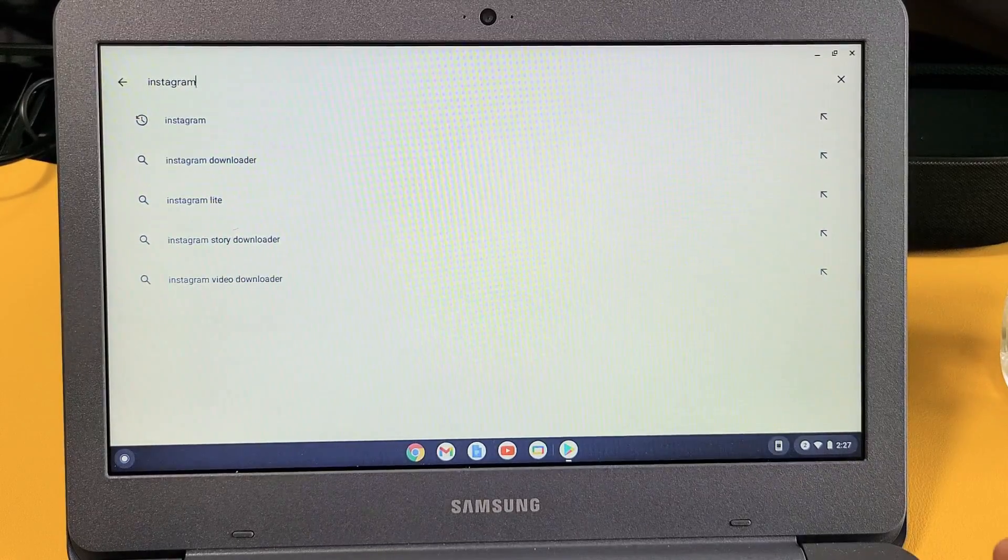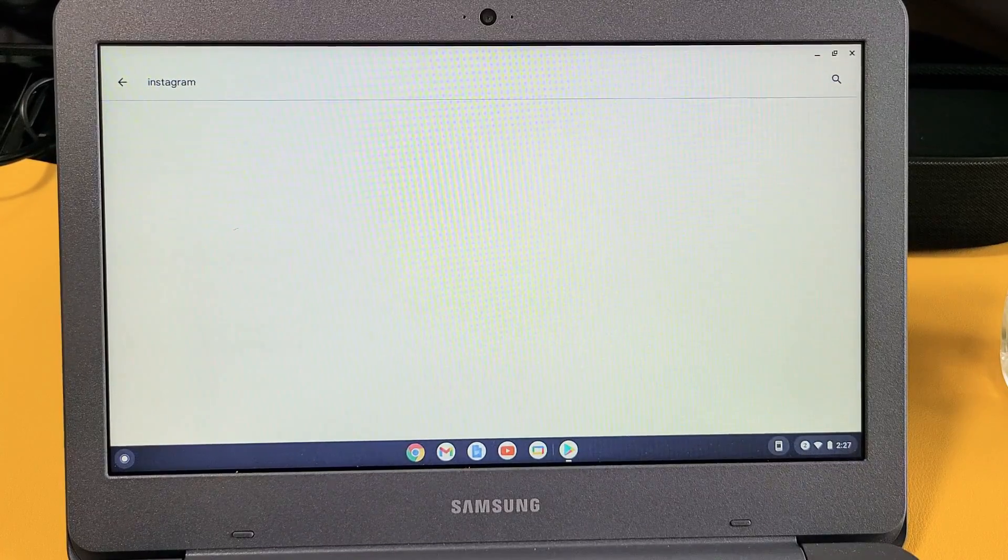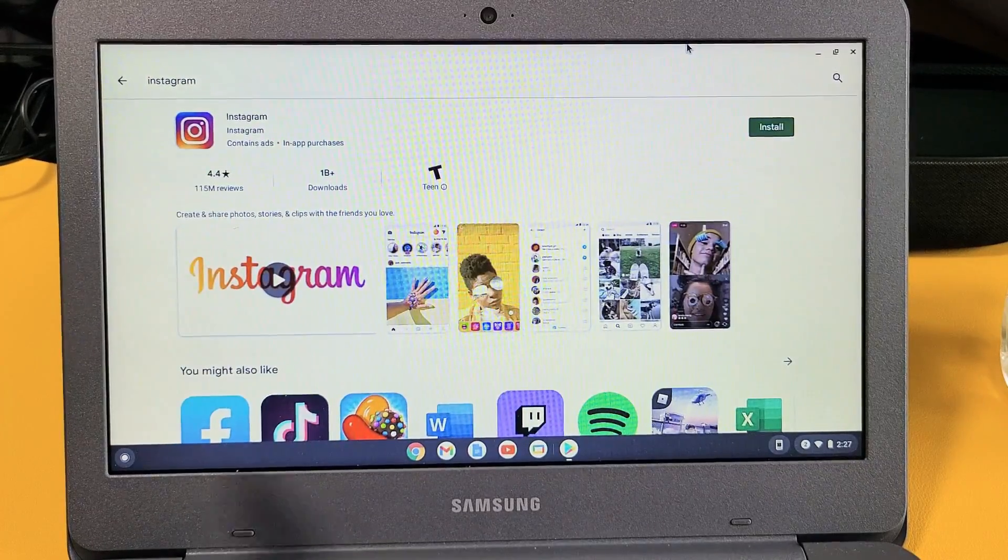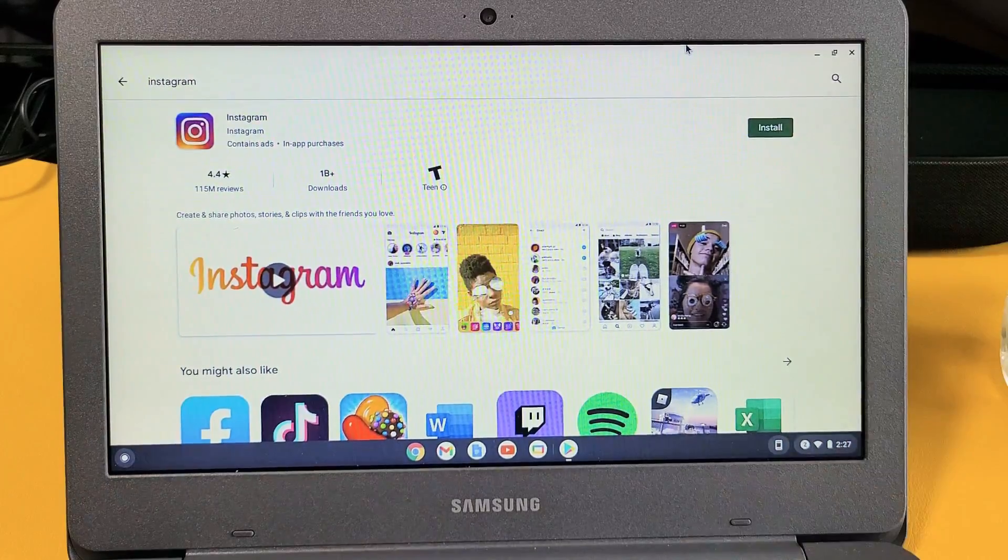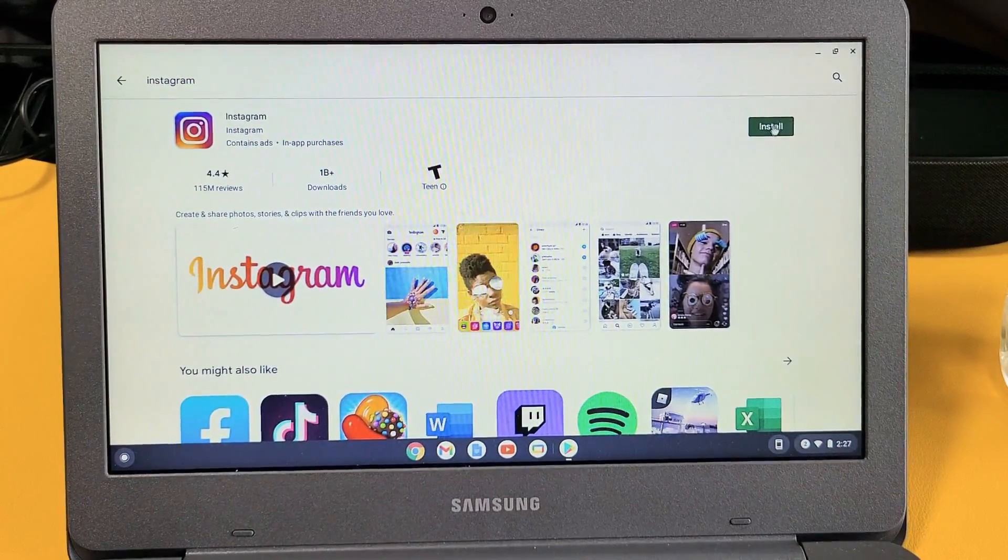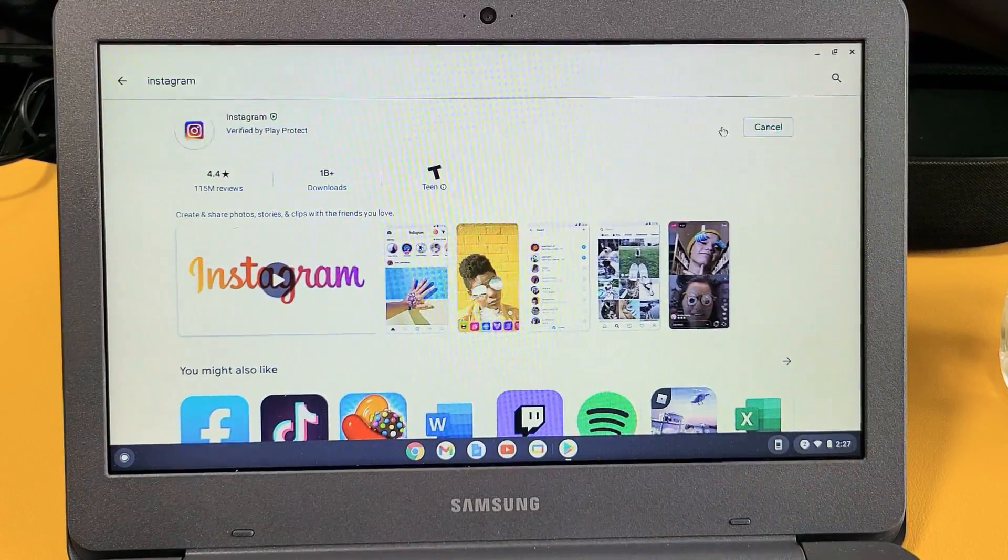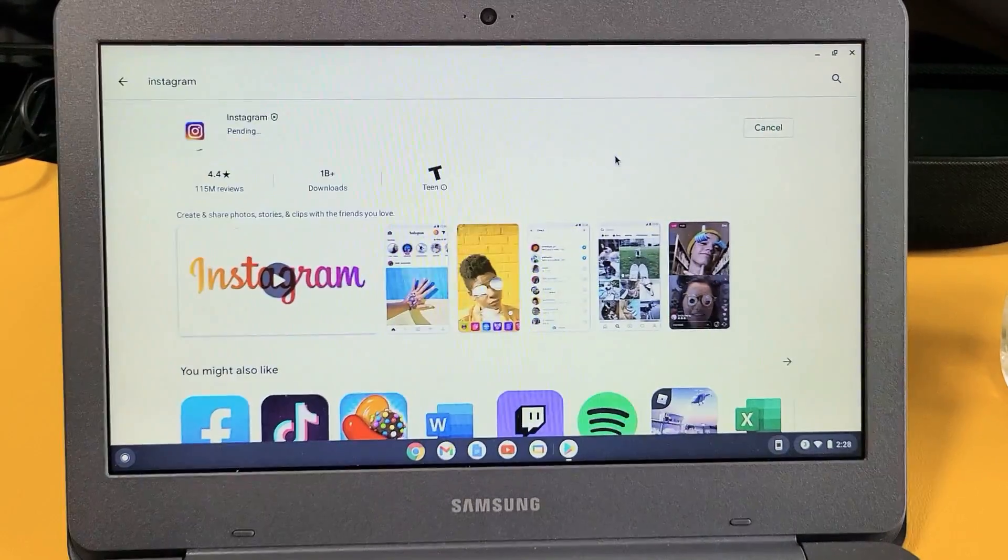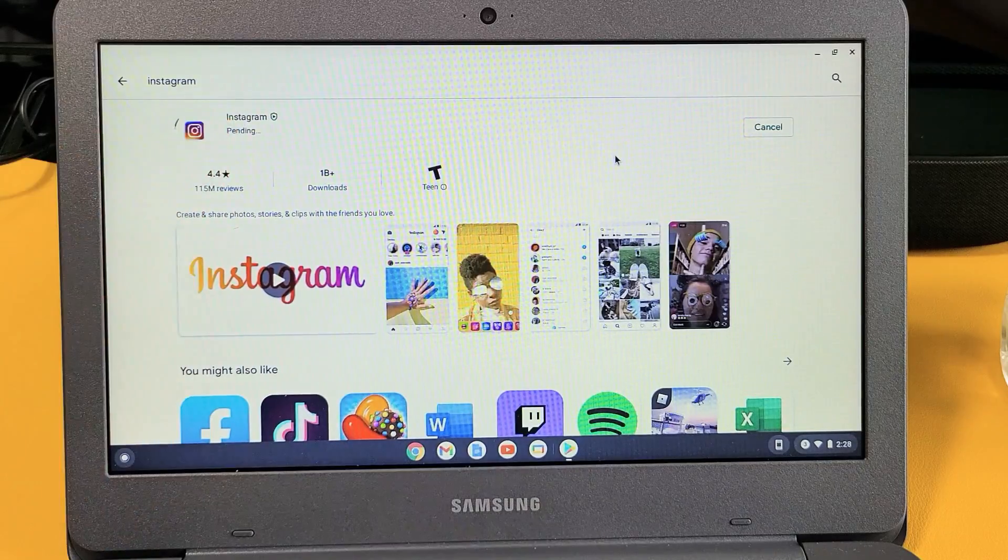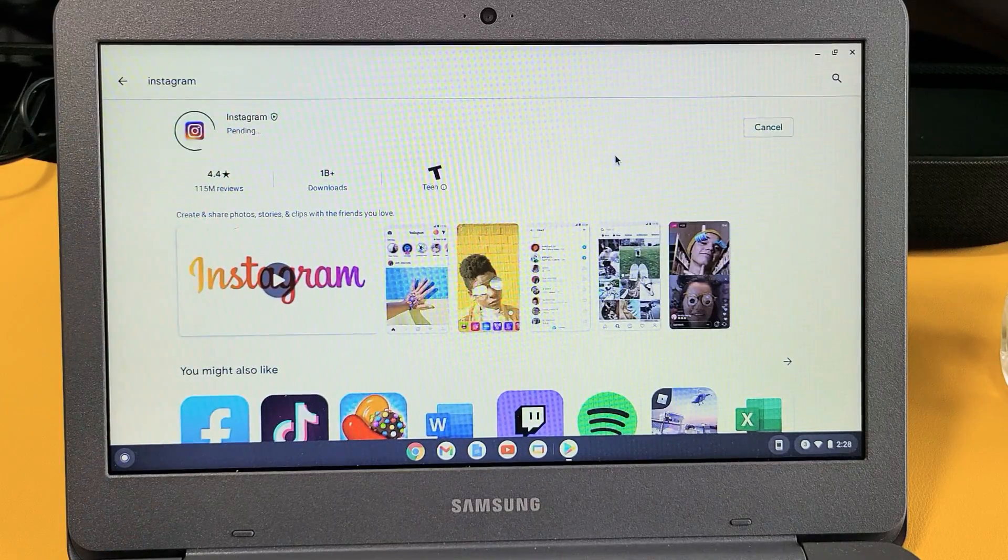Okay, I'm going to click on enter right there. There's Instagram right here. There's the install button. Let me go and tap on install right there and it's pending. Give this a little bit.